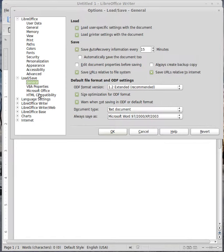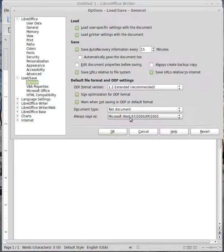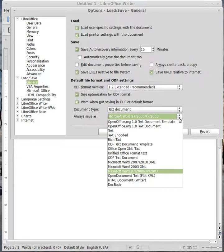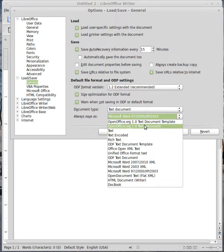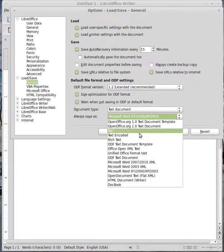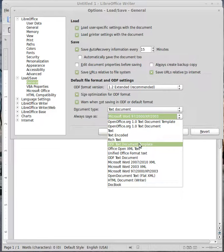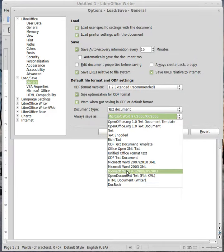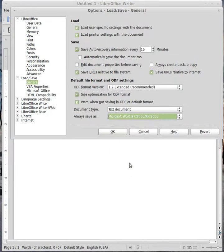I've already done mine, but if you look at the text document, the normal setting is OpenOrg Text Document or ODF. Mine is set to Always Save as Microsoft Word. So you just change it to that one and you can click OK.